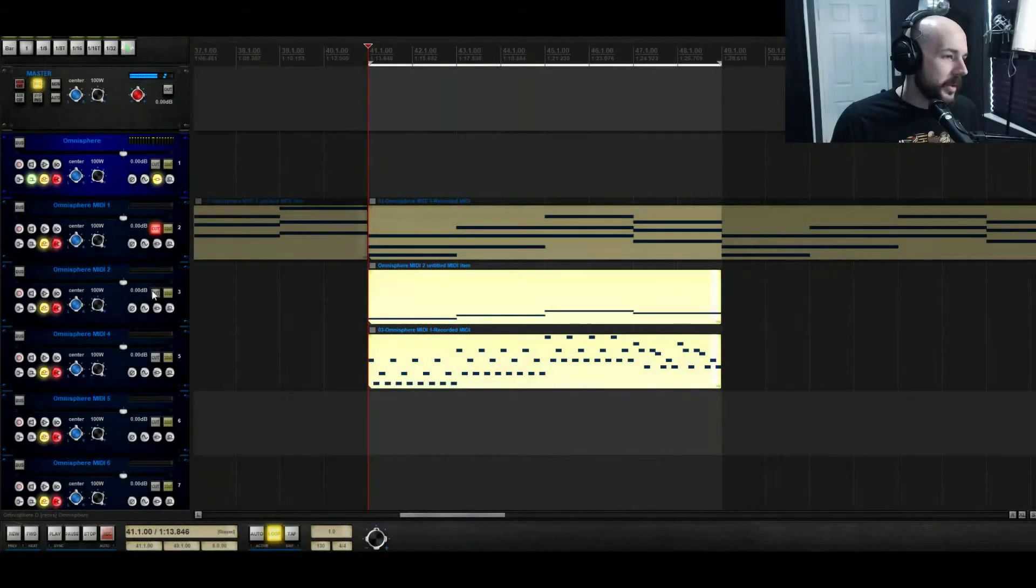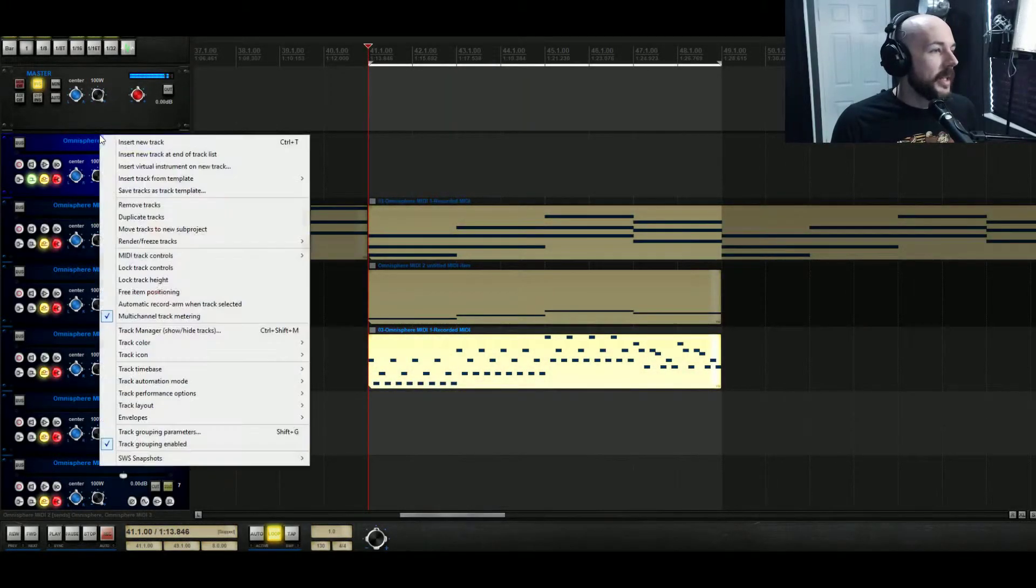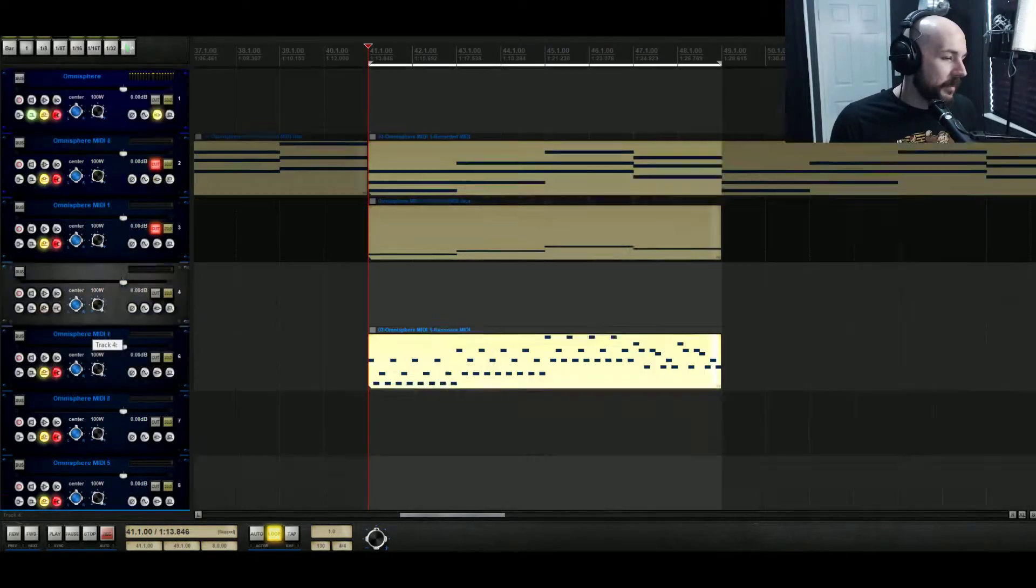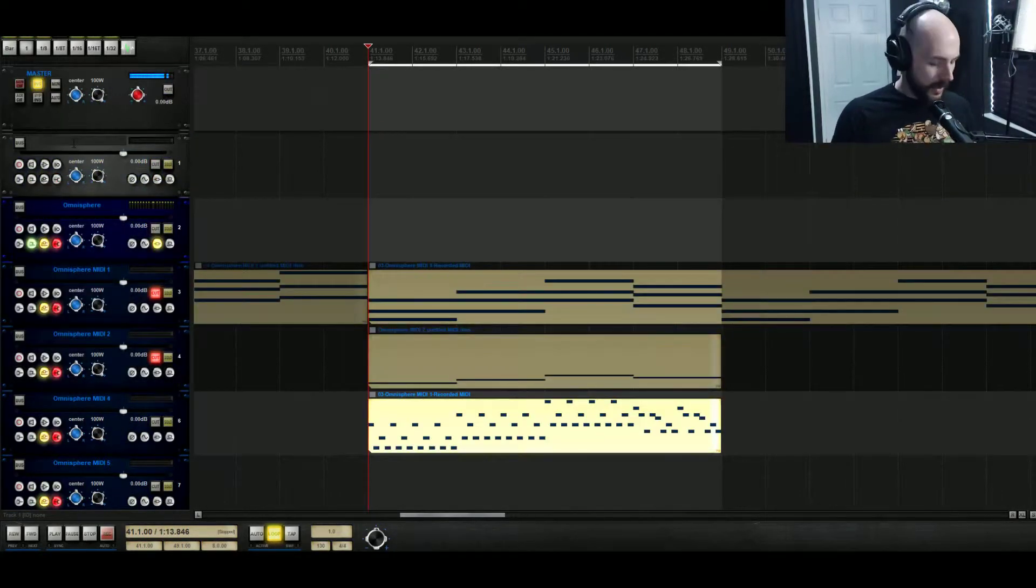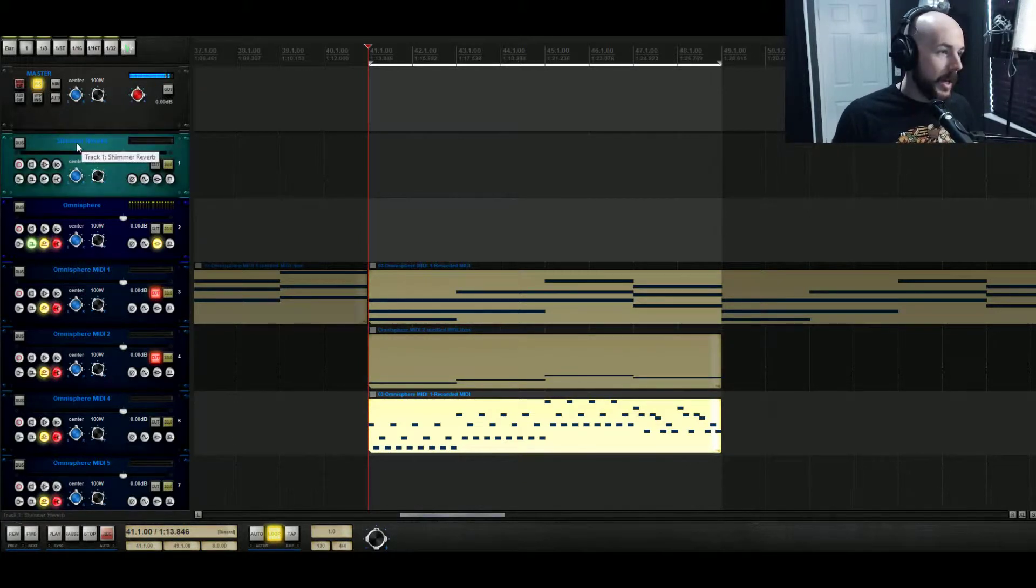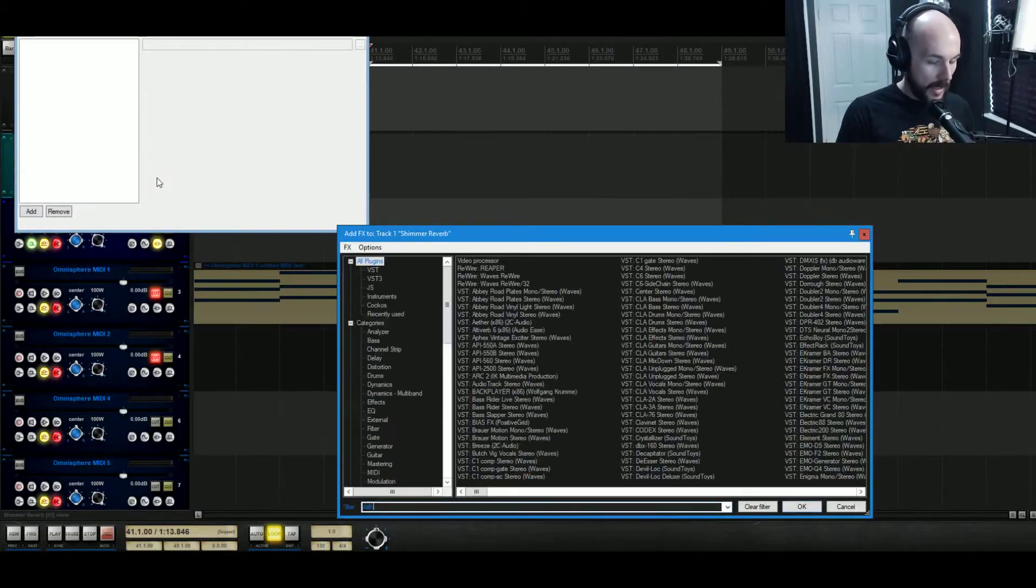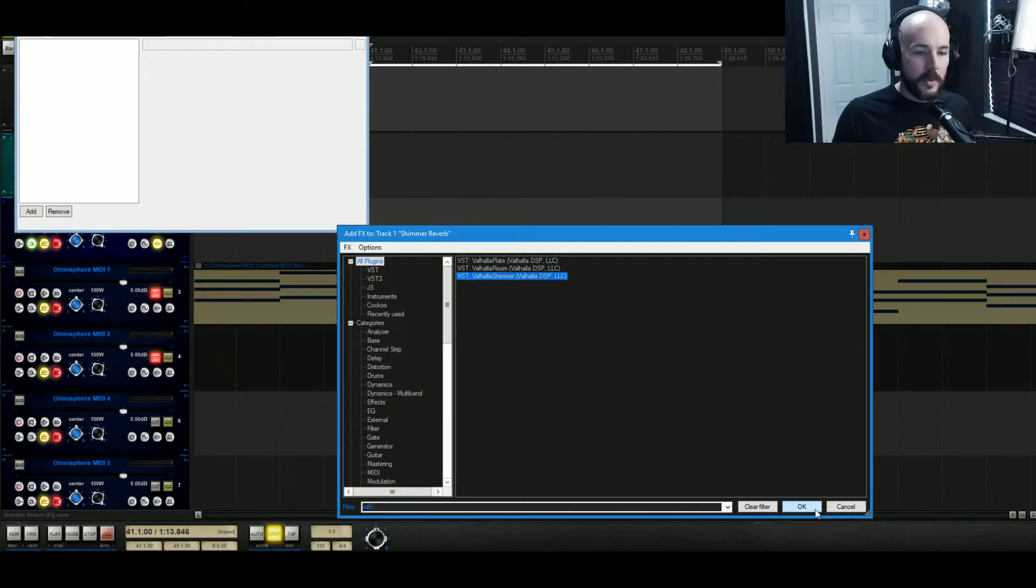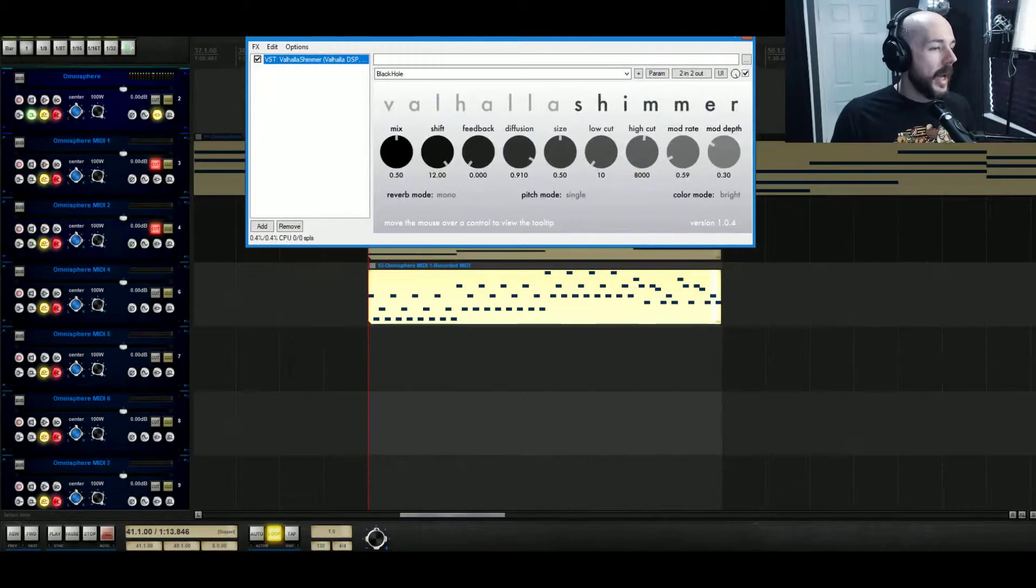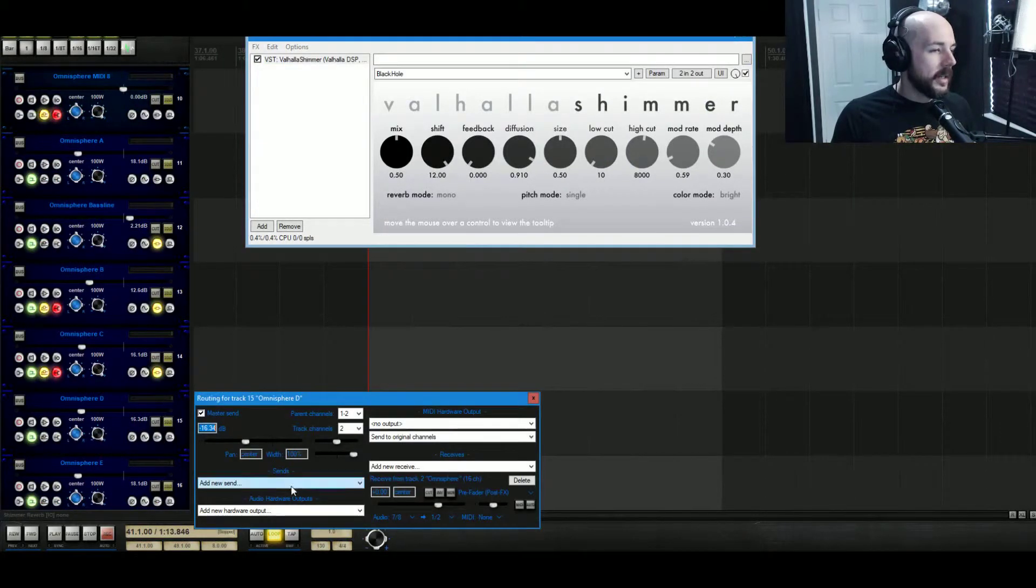Now what I'm going to do is mute this and we're going to finally have some fun. We're going to add another reverb track, we'll call this shimmer reverb. We might not actually use the shimmer effect but what I'm going to load up is Valhalla Shimmer. These are the demos of those plugins, I don't actually own the full version. What we'll do is route Omnisphere D to the shimmer reverb.